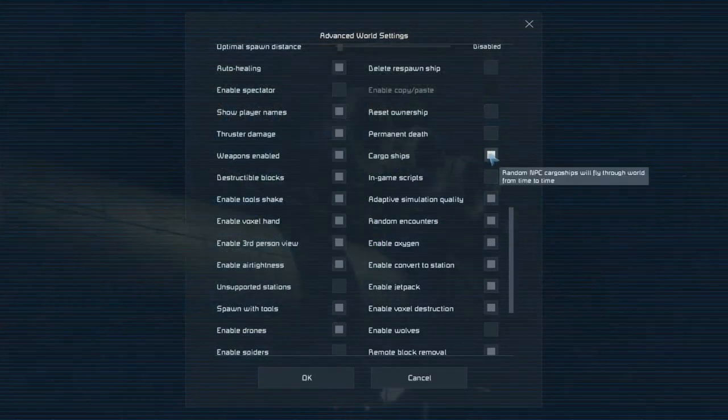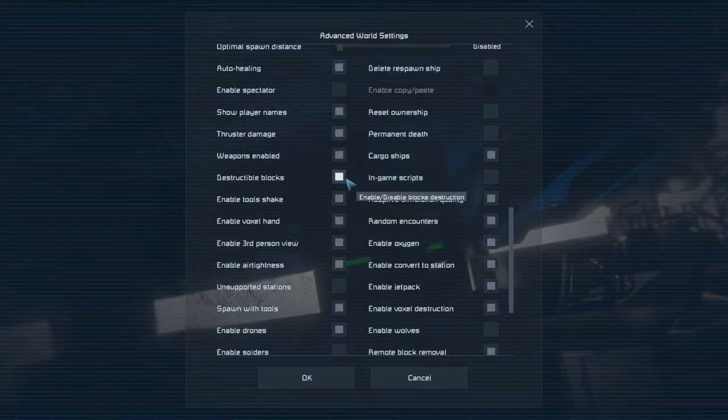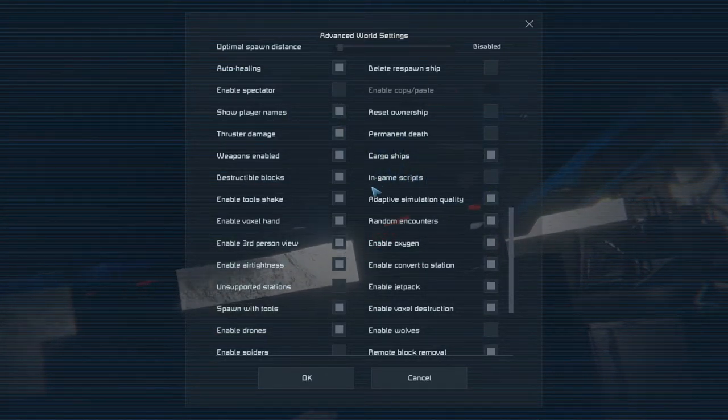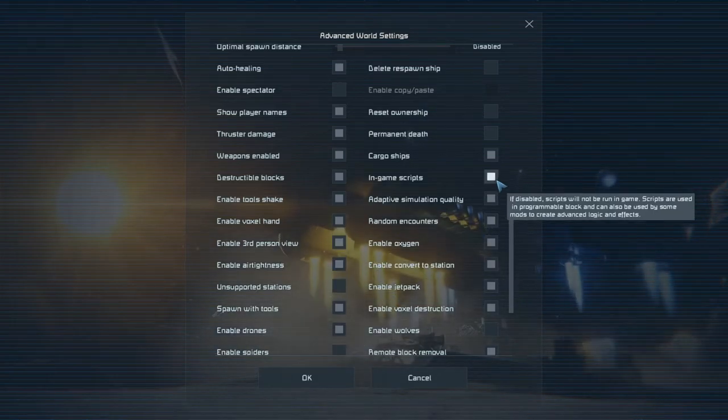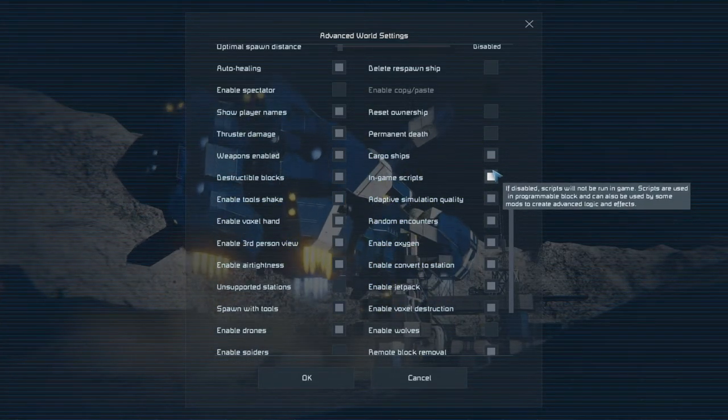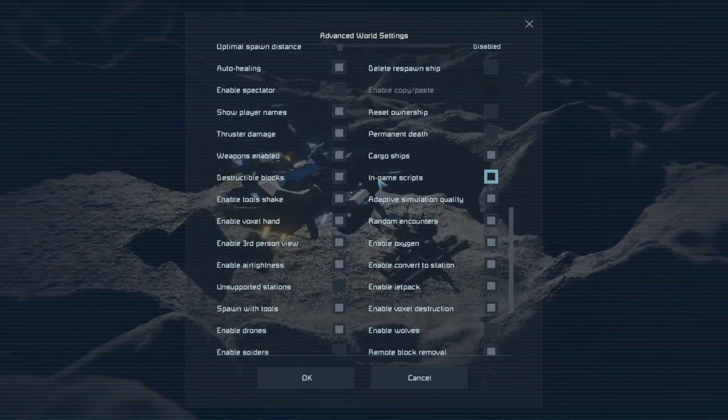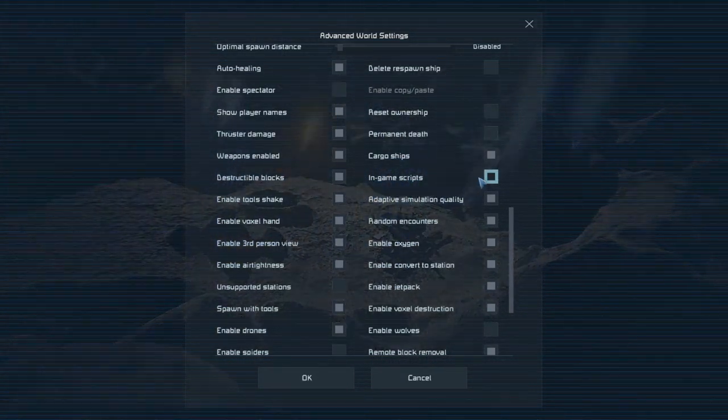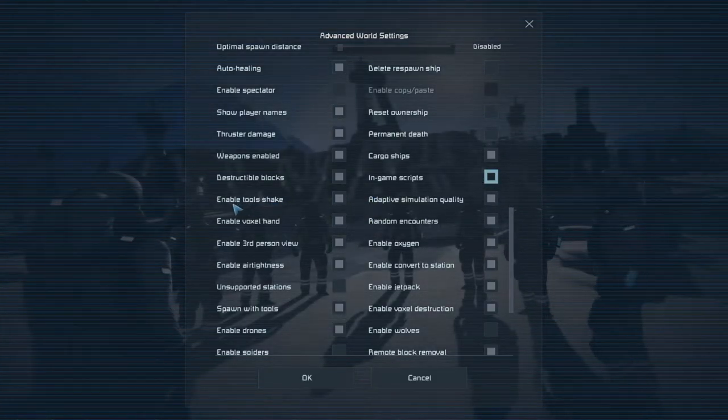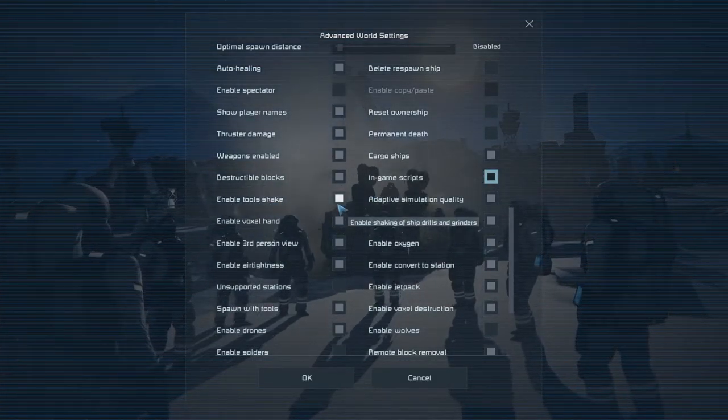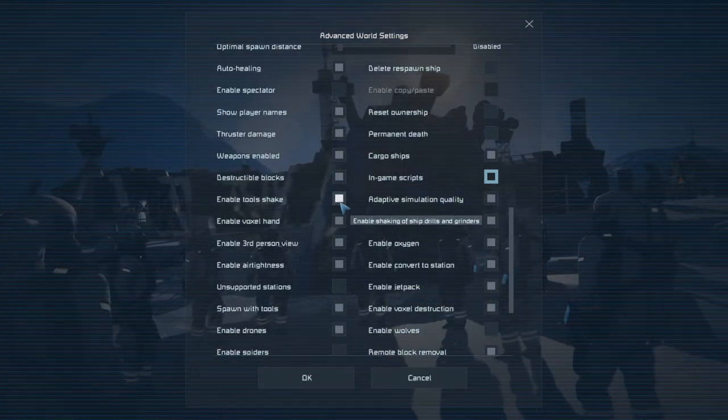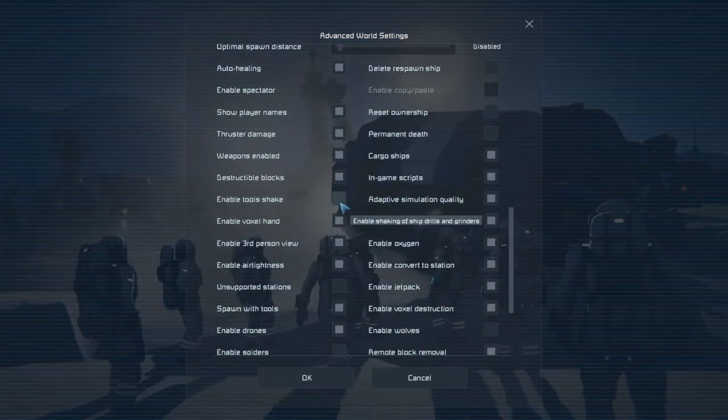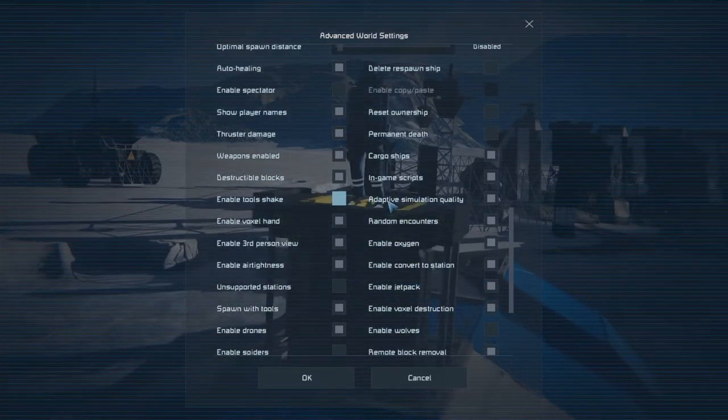In-game scripts is one you want to check. If you have mods, make sure your mods will specify whether they need in-game scripts or not. Modular encounters is one that does. So we'll want to check that one. Enable tools shake. That may be one that I want to turn off. That could improve the quality of the footage.